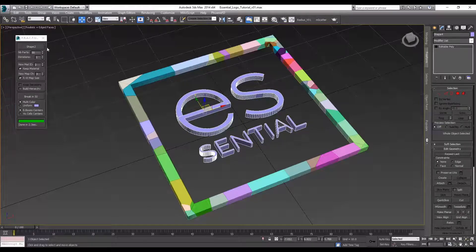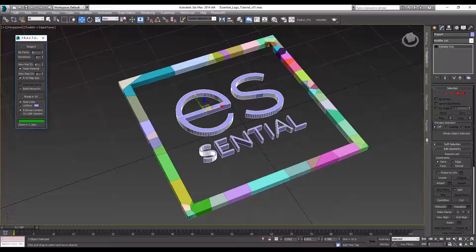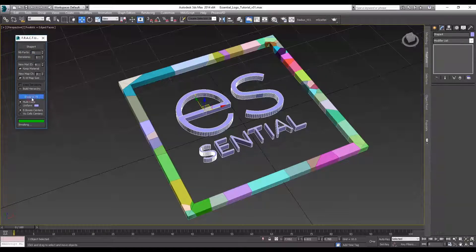So let's do the same thing for the interior part. You just want to make sure that you re-select a different object. I'm going to do 75 pieces for this one and let's break it.